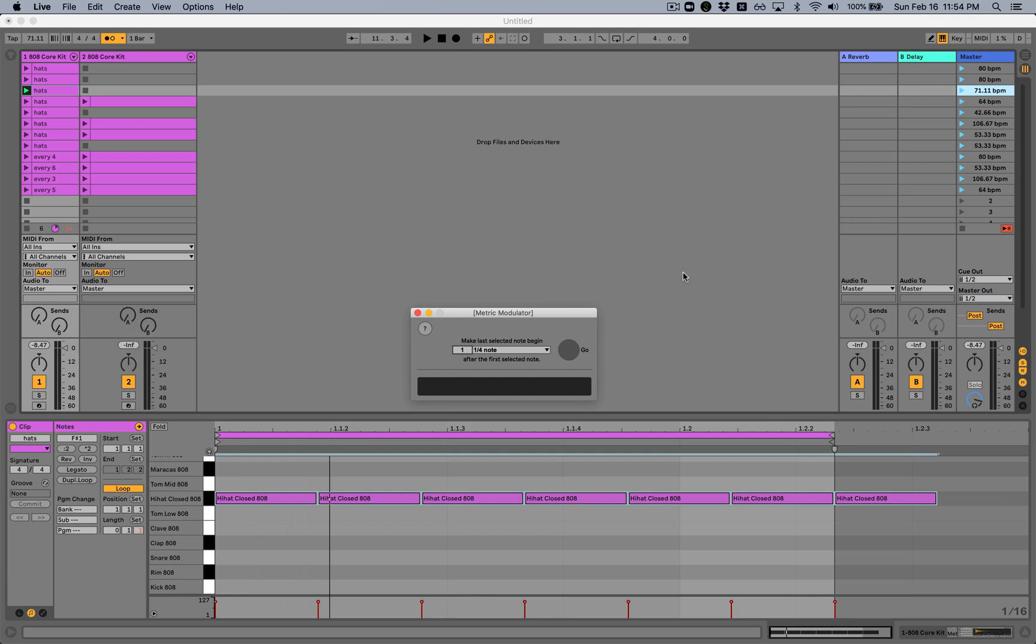So I hope that gives you some idea of how metric modulation works if you're not familiar with that principle before and then also how the metric modulator device can make this process of creating these kinds of rhythmic relationships much easier than having to try to figure this stuff out by hand. Enjoy.